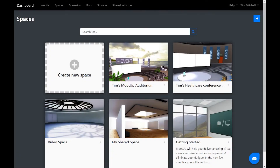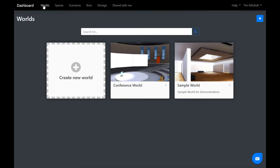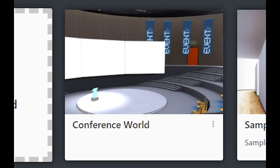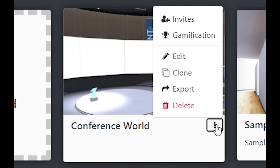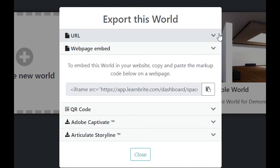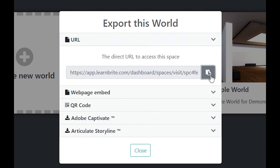To do this, you will need to copy your MoodUp environment's URL. On your MoodUp dashboard, click the Worlds menu. Click the menu icon on your Event Worlds tile. Select Export. Expand the URL Export panel and click the clipboard icon to copy the Worlds URL.